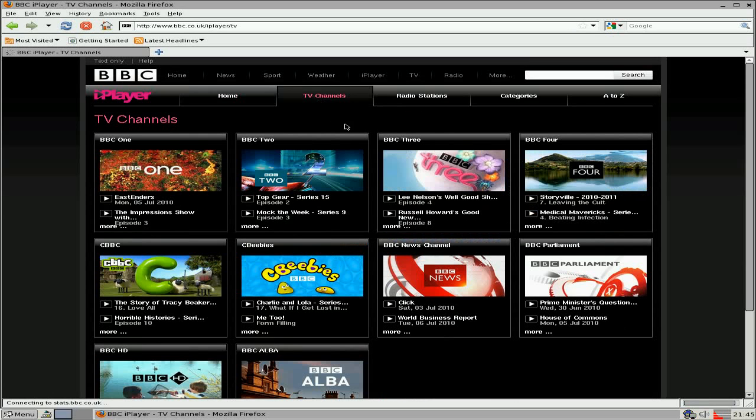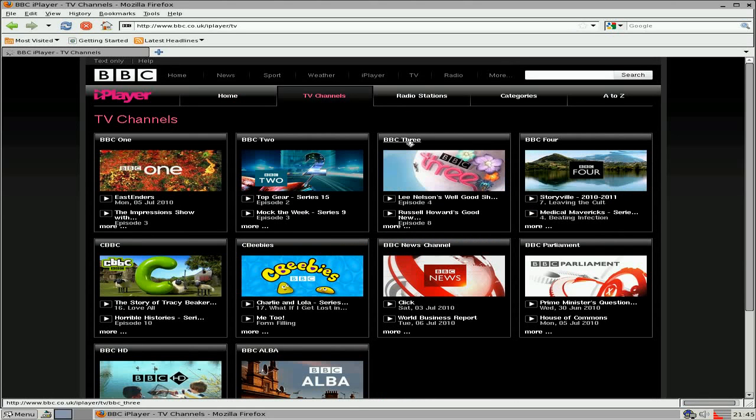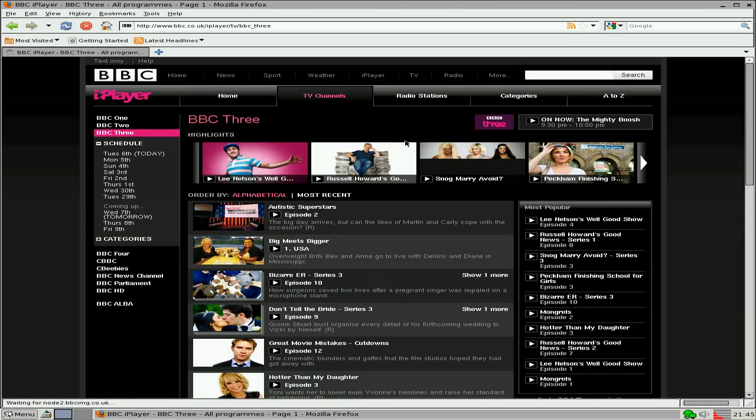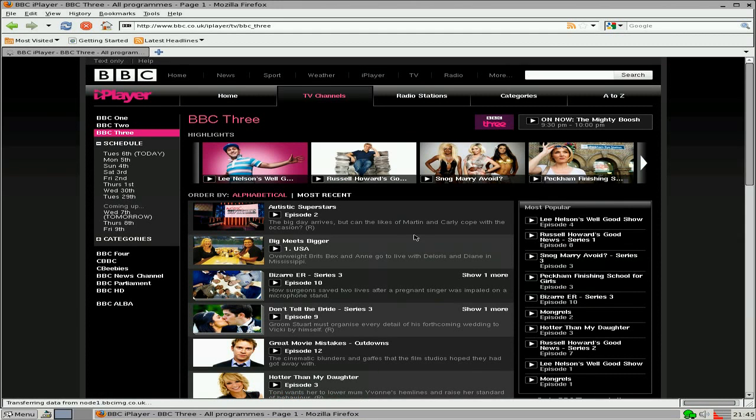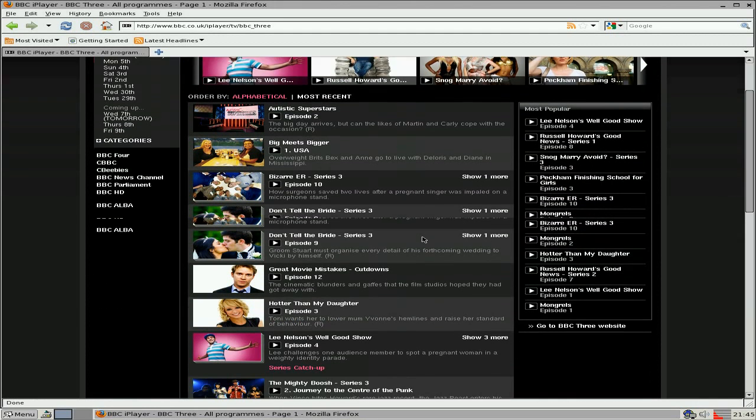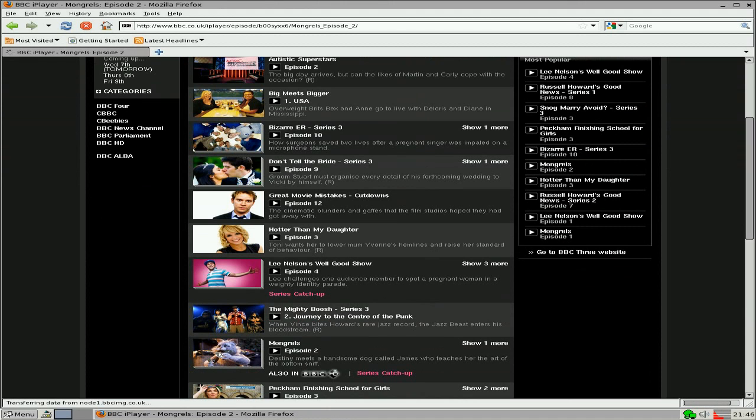If you're not familiar with the BBC in other parts of the world, we get this. It's pretty cool. It's lovely. But I've gone to BBC3, and I'm just going to click on this program called Mongrels.